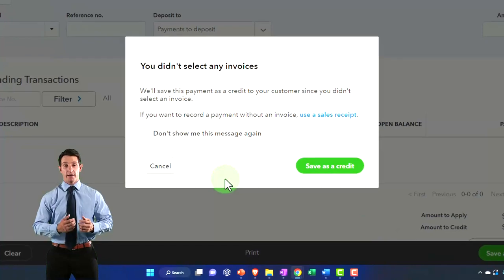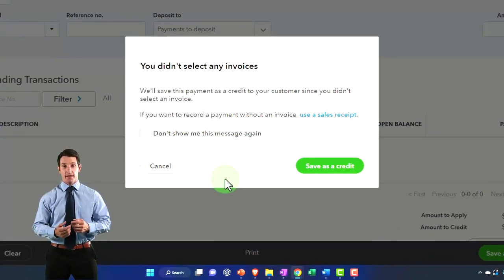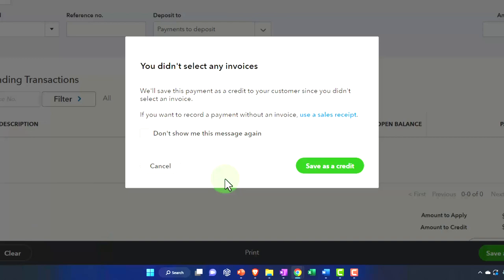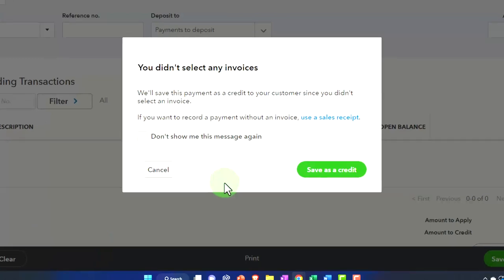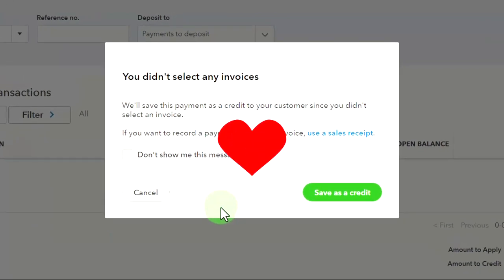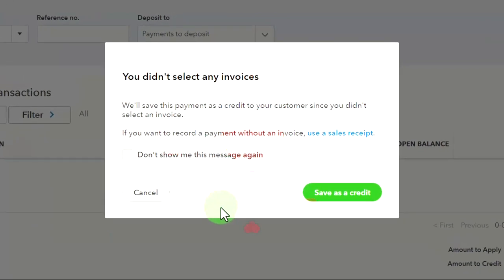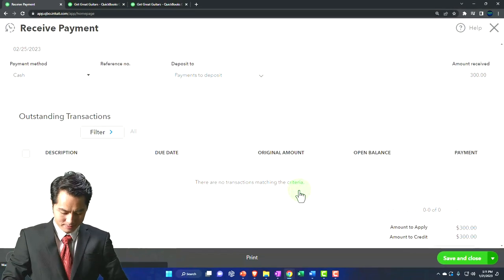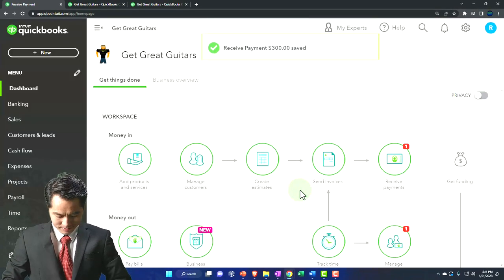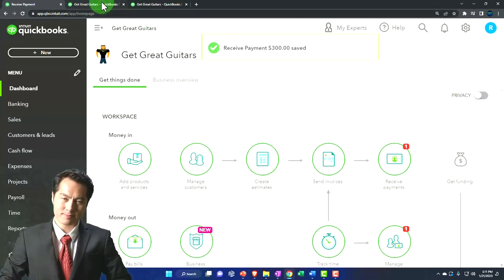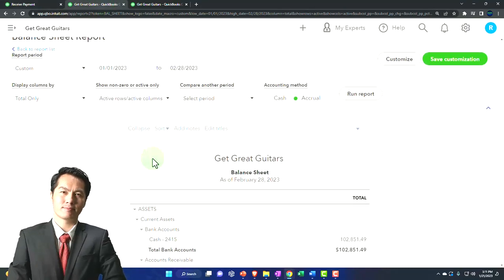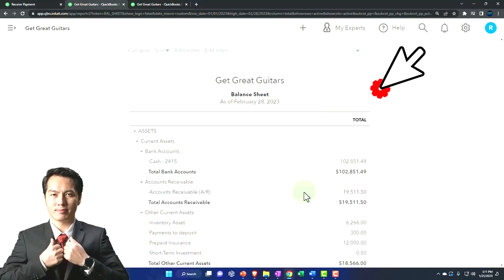QuickBooks says: 'You didn't select any invoice. We'll save this payment as a credit to your customer since you didn't select an invoice. If you want to record payments without an invoice, use a sales receipt.' We'll click OK and proceed. Then we go to the tab to the right and run the report again.